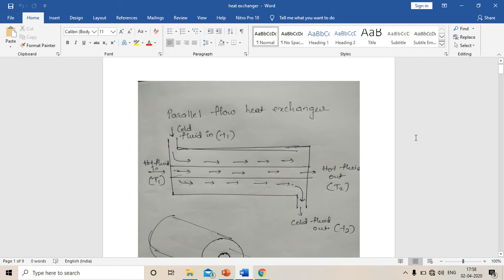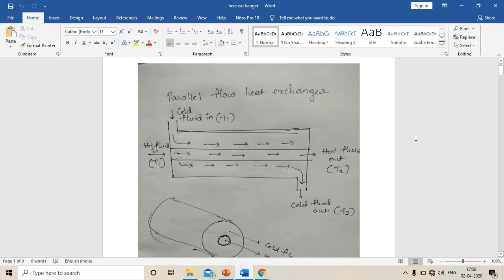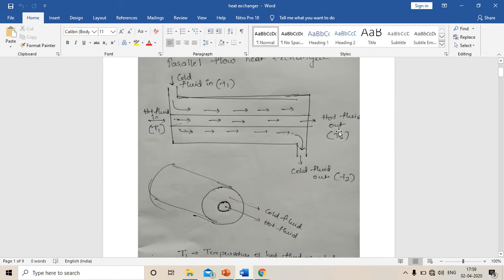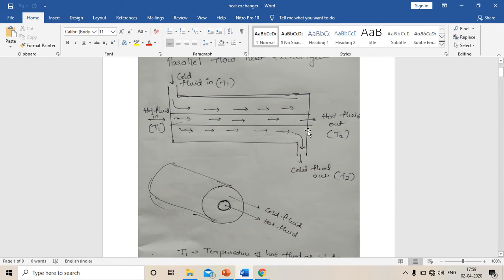Hello students. In this video I'm going to explain about parallel flow heat exchanger and counter flow heat exchanger, and the steps to solve a simple problem of a heat exchanger. First, parallel flow heat exchanger — I will tell you the notations.